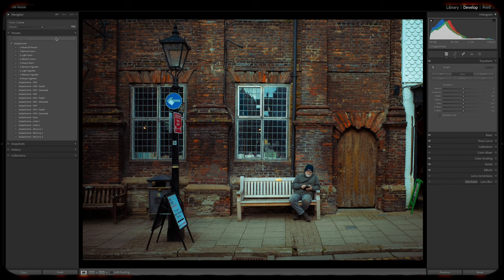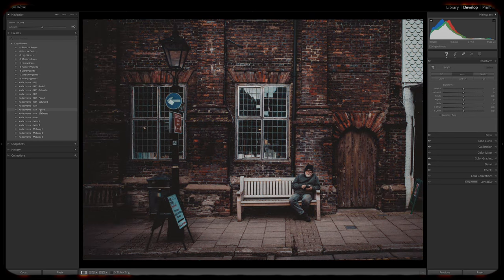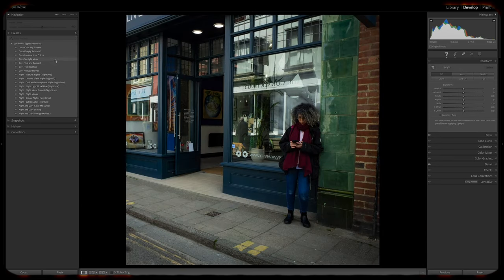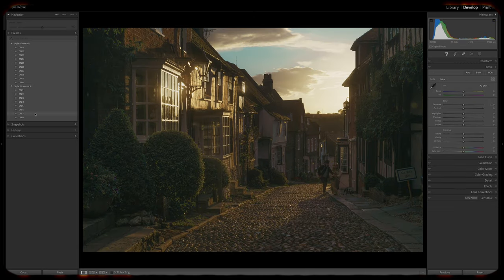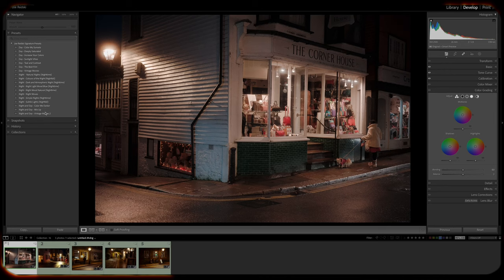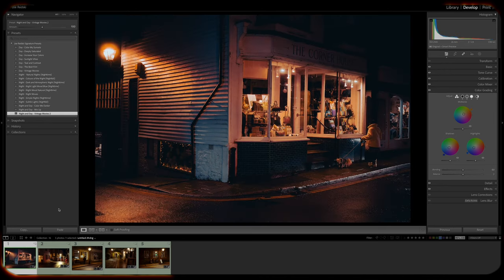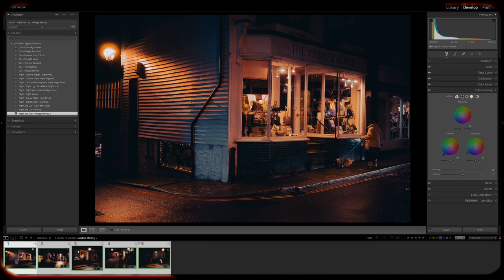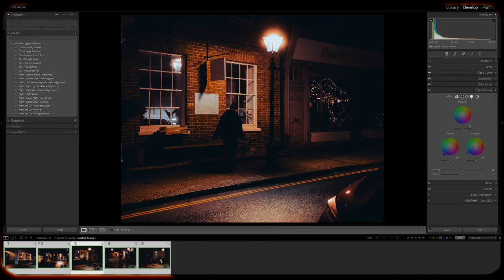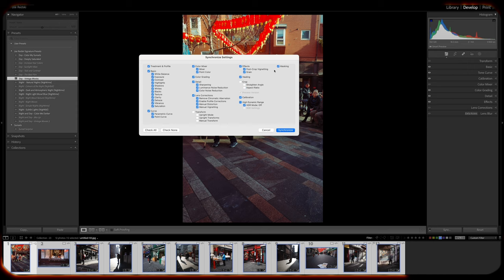Presets are a game changer when it comes to saving time and boosting efficiency in your editing process. With just a click, you can apply your desired look to your photos, which drastically reduces the amount of time spent on making individual adjustments. I often do this depending upon the location that I shoot in and also the time of day. I might use one of my night presets on a collection of photos that I shot at night, whereas I use a different preset on a collection of photos that I shot in the daytime.